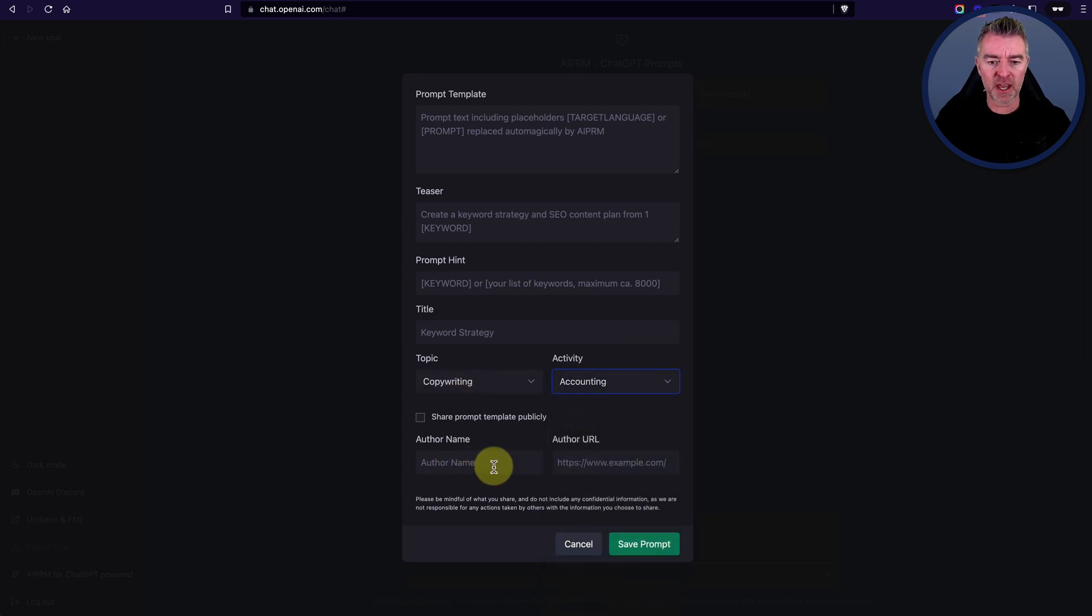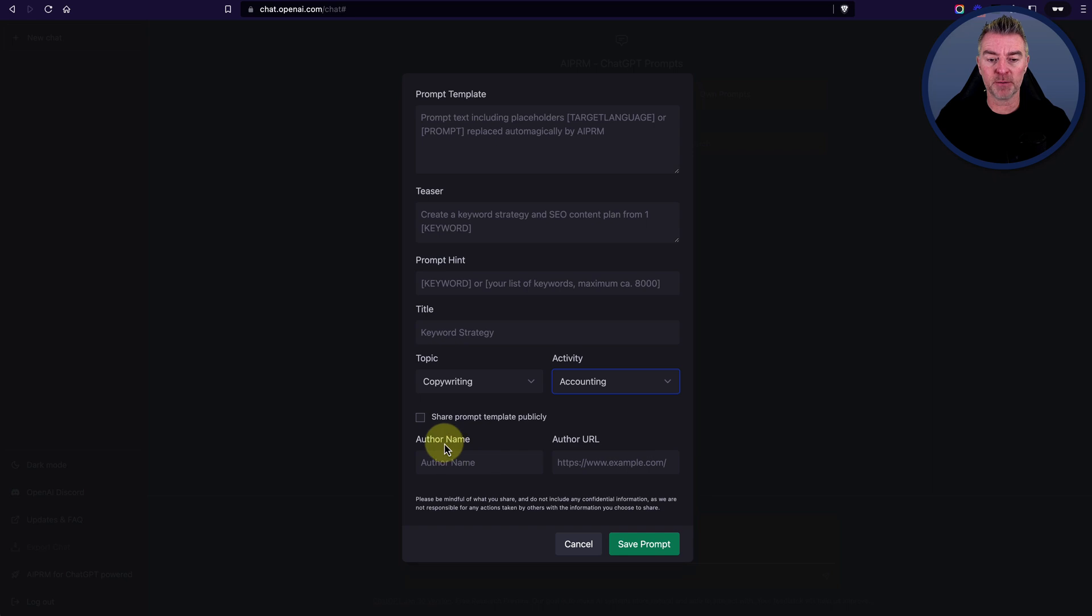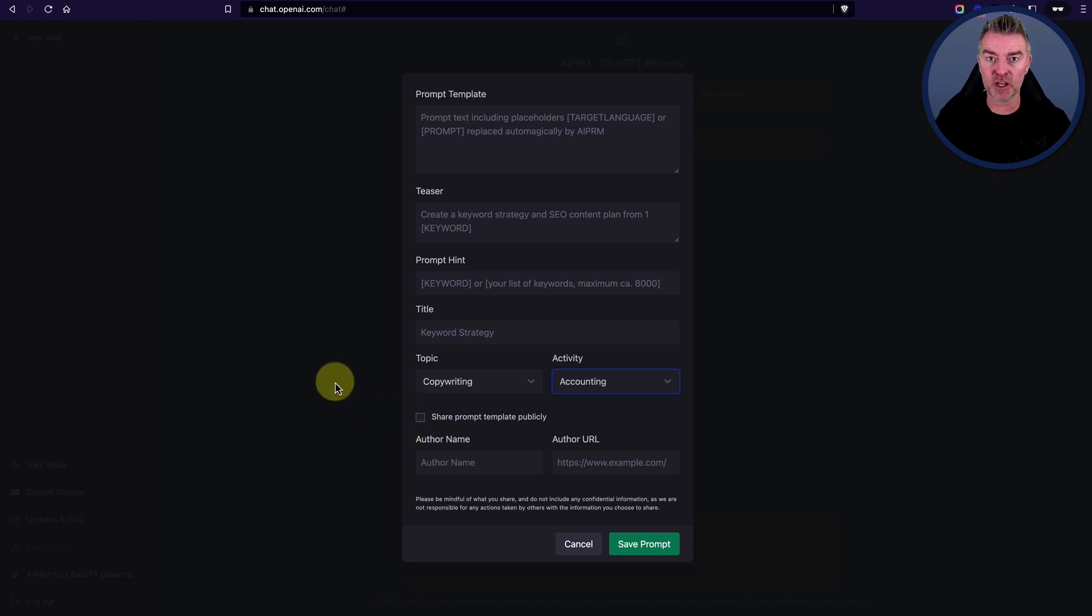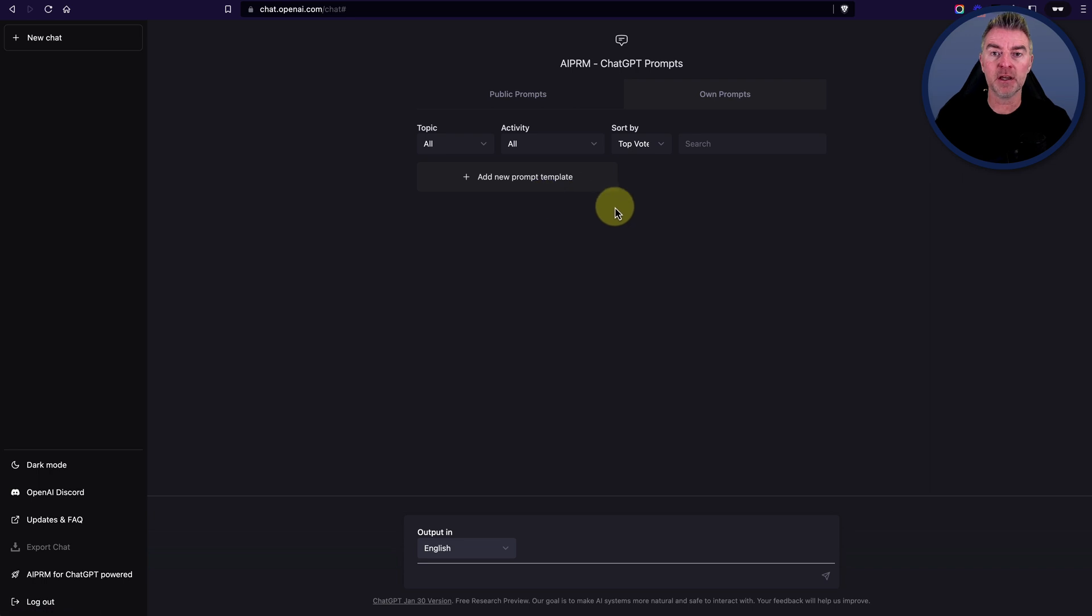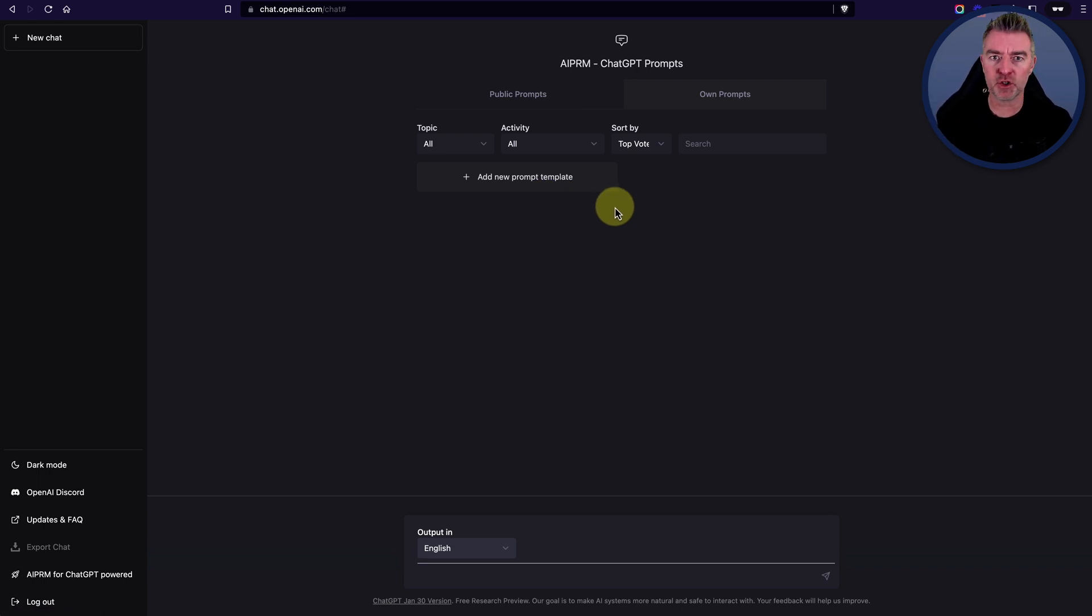Put your author name in and then just click save prompt. But you can elect to make that public just as all the other ones that you saw were. Or you can just keep it for yourself. And then next time, you're able to just go to your own prompts. There it is. You just click the button.